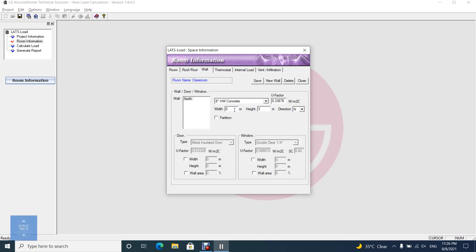Door and window belong to wall, and consequently partition load and external load is decided according to the wall. There are two choices in specifying area. If you check wall area, you have to input the percent that it occupies in the wall. But if you don't check length, width or wall area, LATS Load Engine regards the wall as having no door or window.